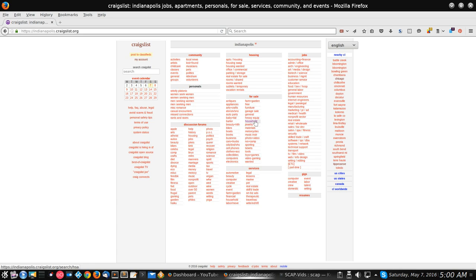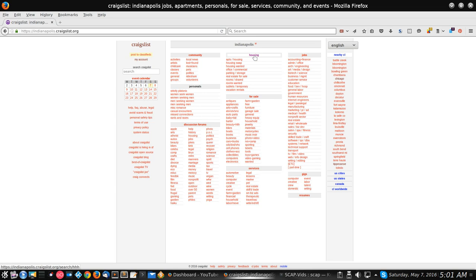Additionally, it also has job listings in here, just like the old classifieds did — job listings broken up into various categories as well. There are several other sections in here. Up here is the housing section. If you're looking to buy a house, even though it would be for sale, it's not going to be in the for sale section — it has its own entire section.